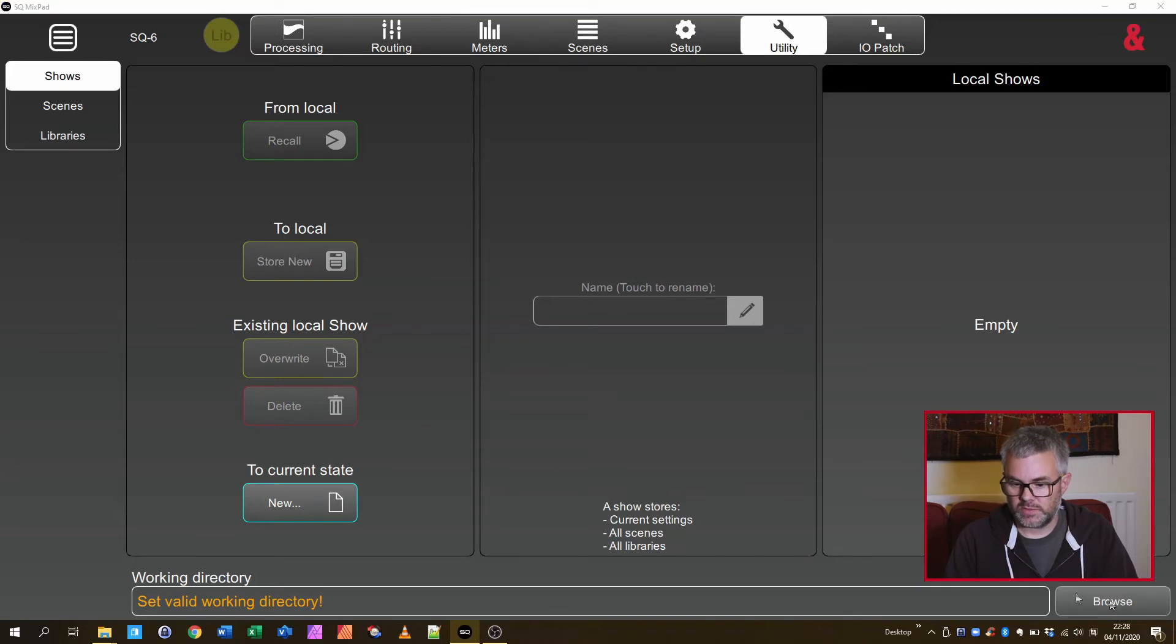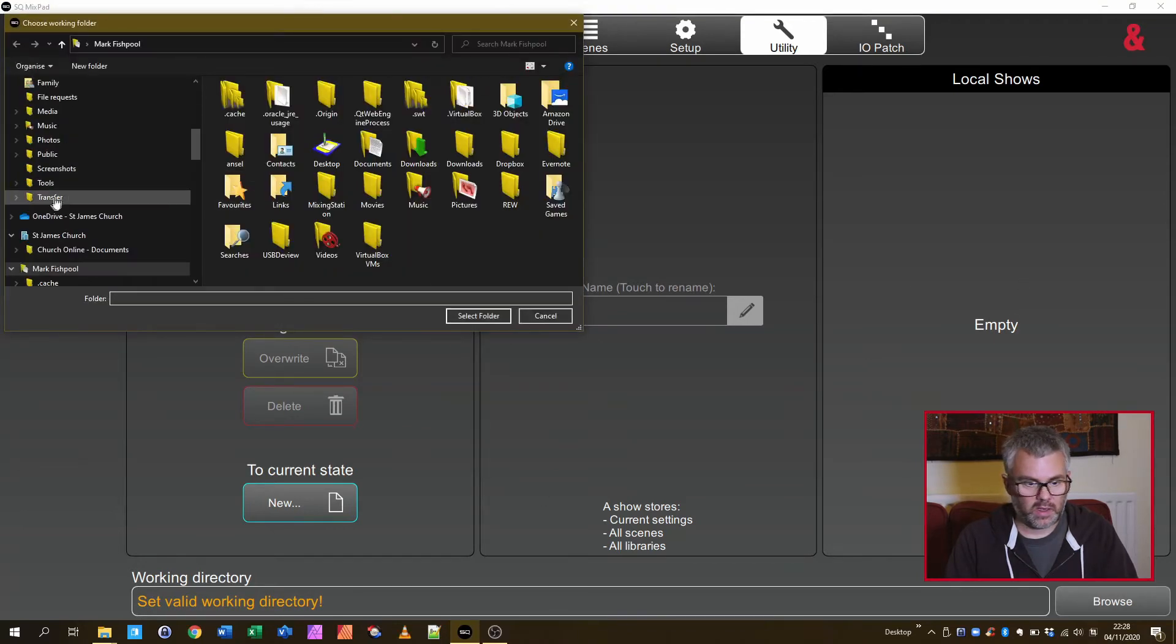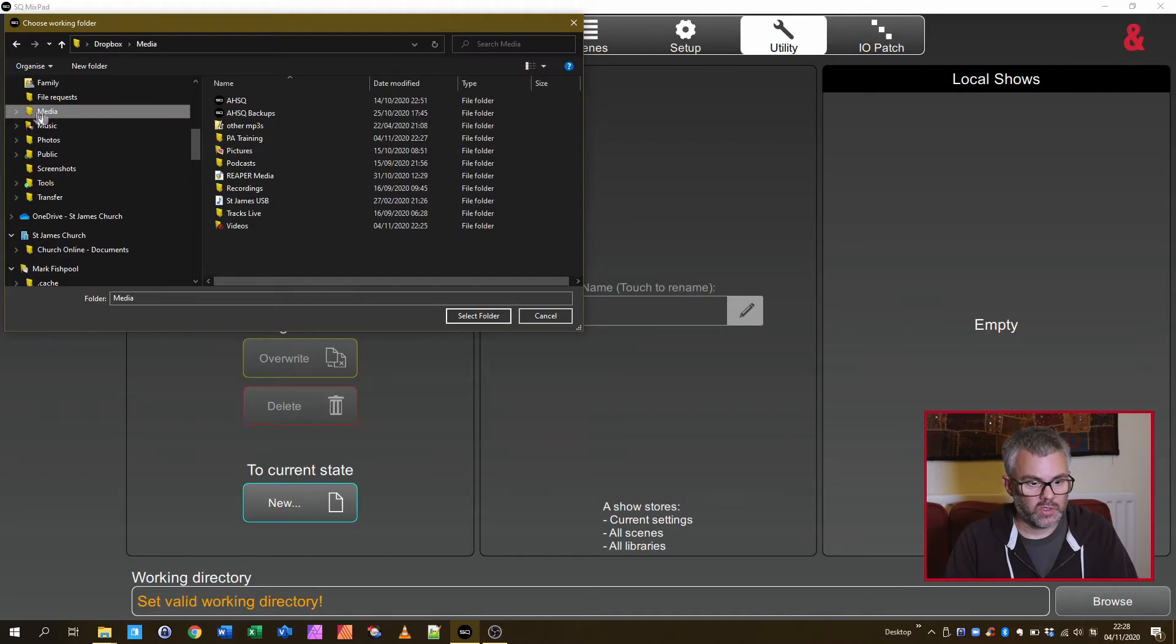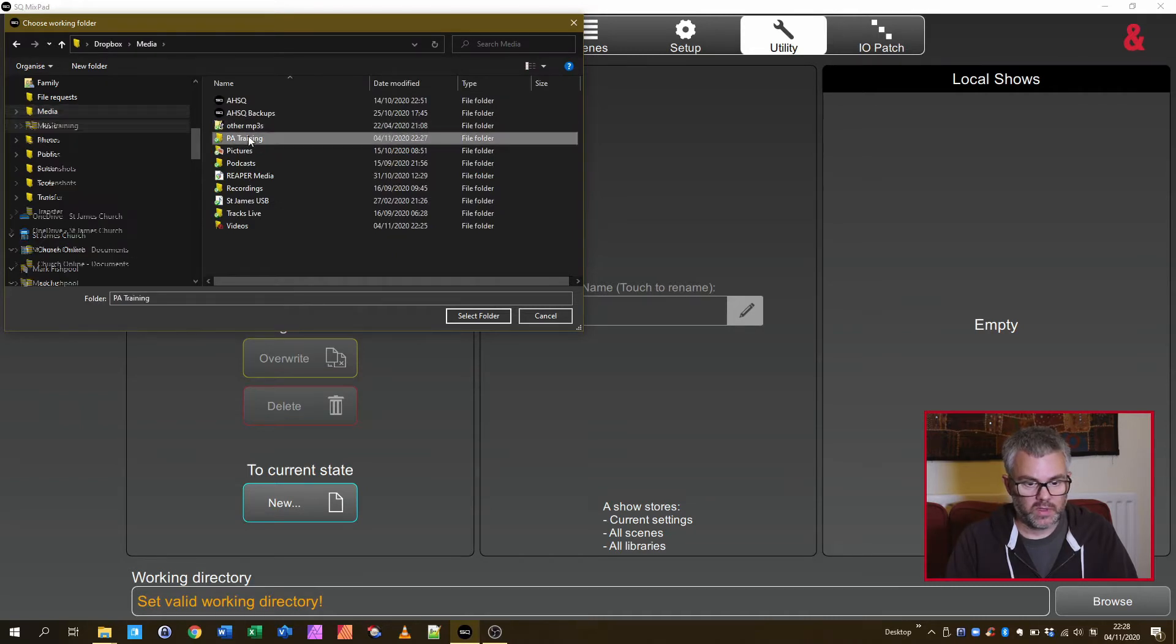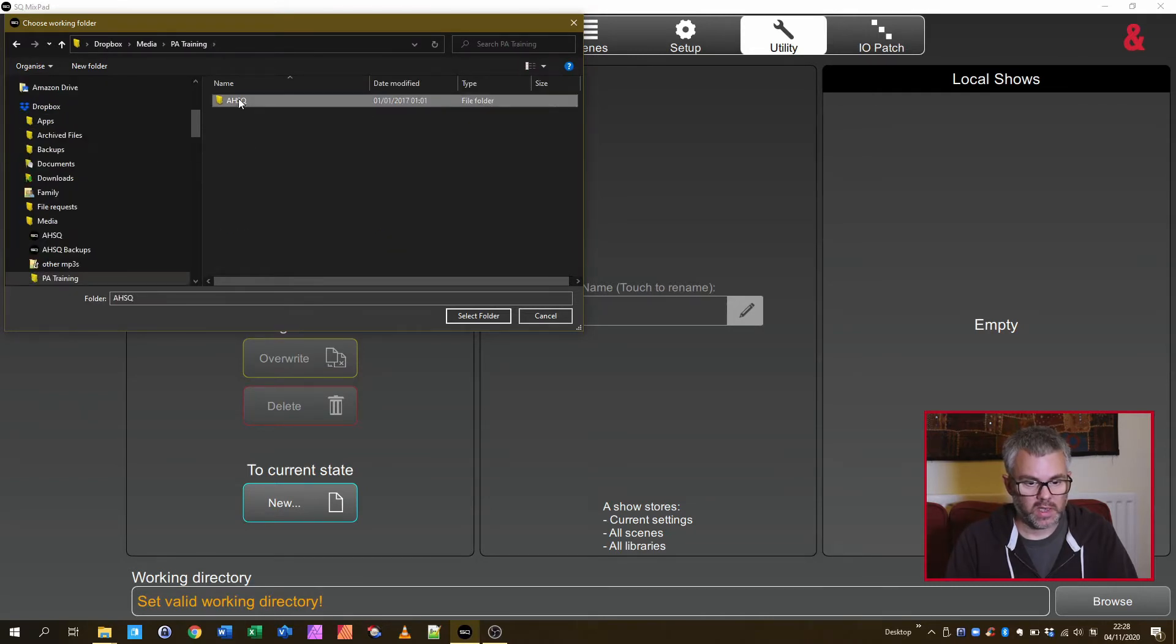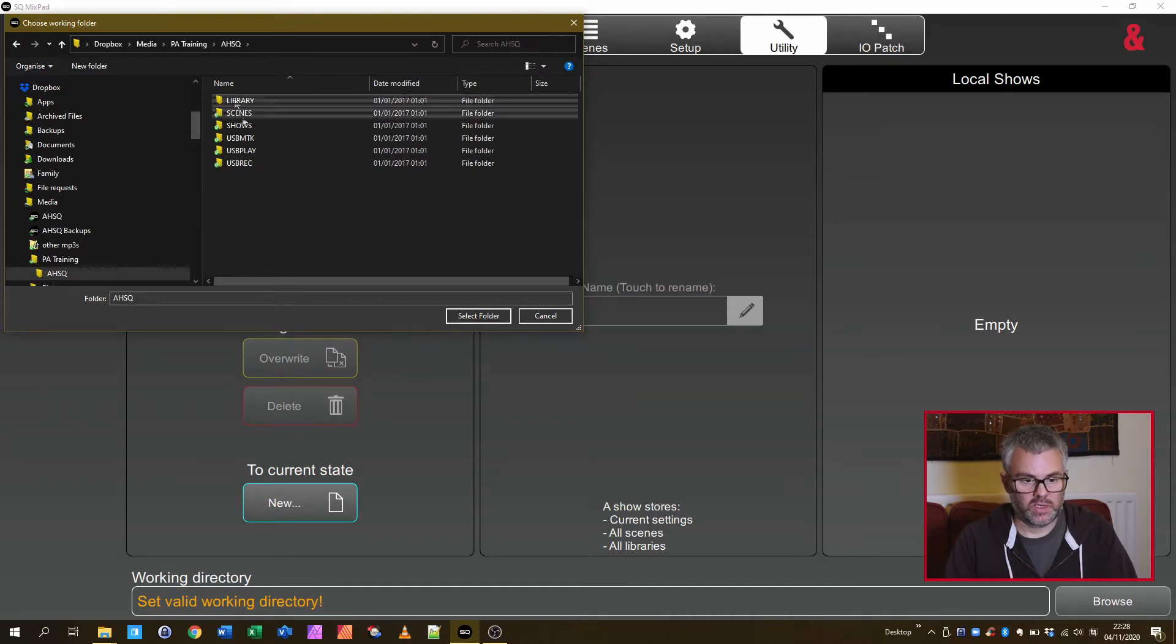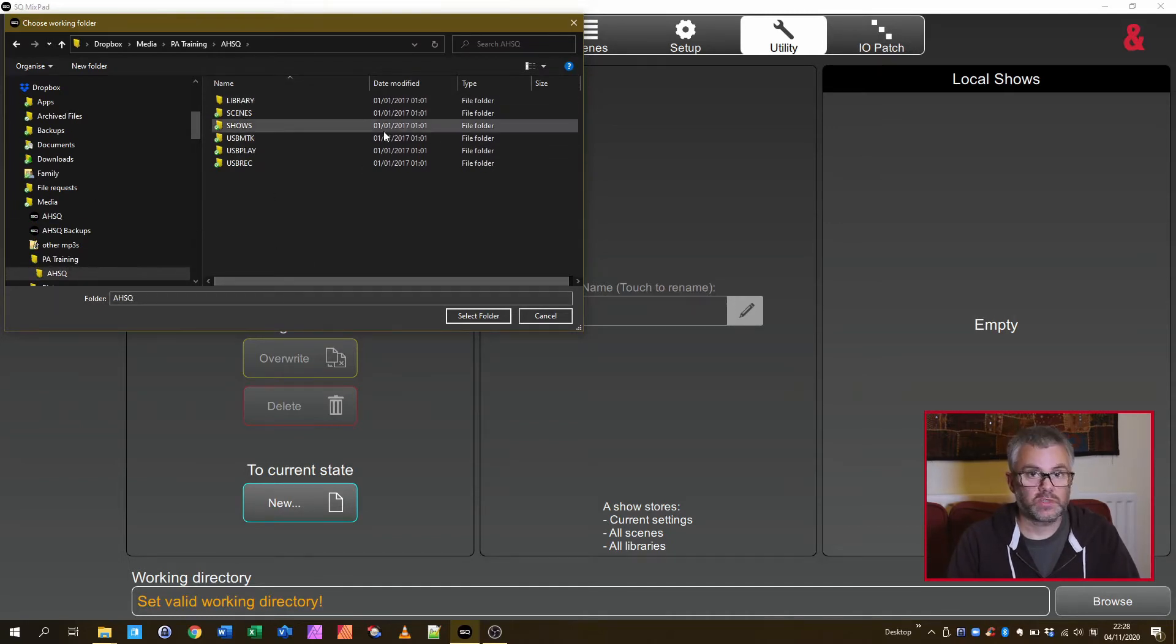You click Browse and then you go and find that folder that you've just copied to your local machine. So mine's here, AHSQ. If you actually look in it you can see Library, Scene, Shows, etc. That's all the contents.